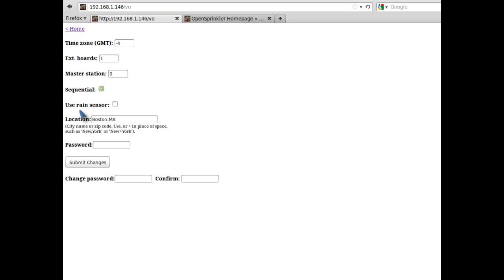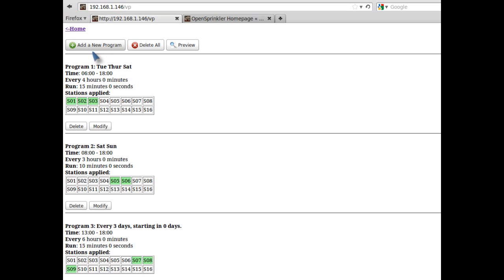If you have a rain sensor installed, you can check the Use Rain Sensor option. This allows the controller to shut off stations when rain is detected by your rain sensor. If you uncheck this option, the controller will bypass the rain sensor reading.